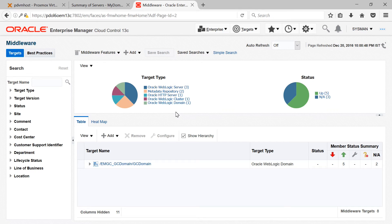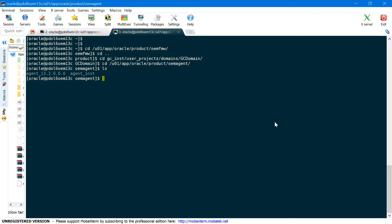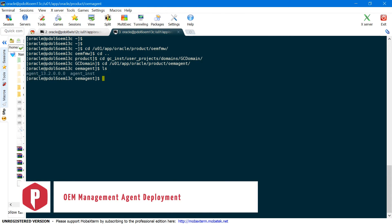To integrate WebLogic server with OEM, we need to first install OEM management agent on the target host where we have our Oracle WebLogic server running. So let's deploy our management agent first. OEM installation will include a management agent software for that specific platform. My OEM platform is Linux 64-bit, so management agent software is already present. If your target host is on a different platform, you need to download and add the respective management agent software to your OEM software library. As my target host is also Linux 64-bit, I'll start deploying the agent now.